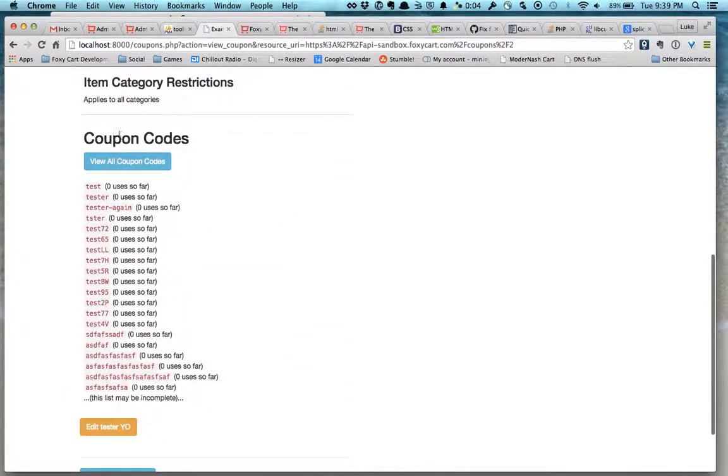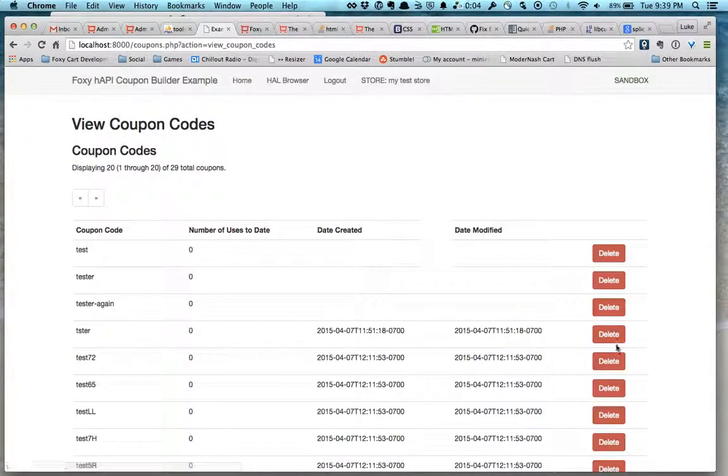This information has the actual individual coupon codes. You can view those as well and delete them.